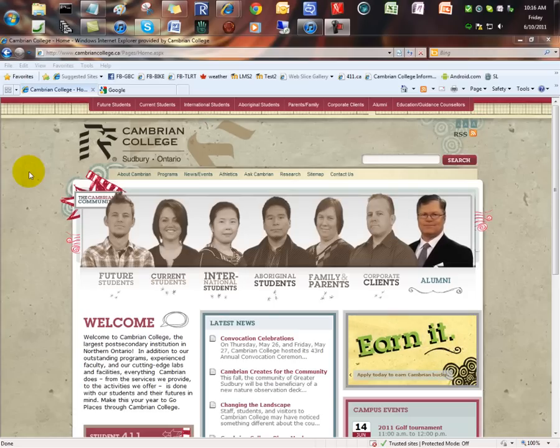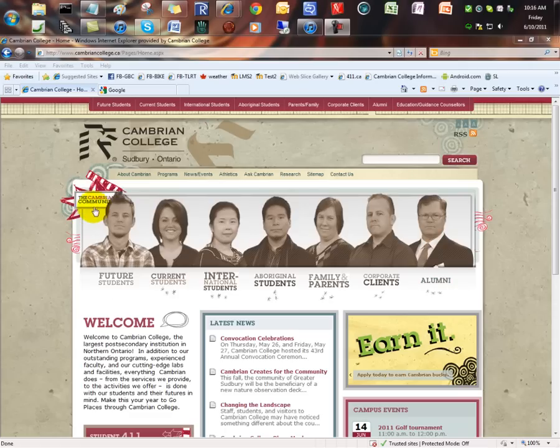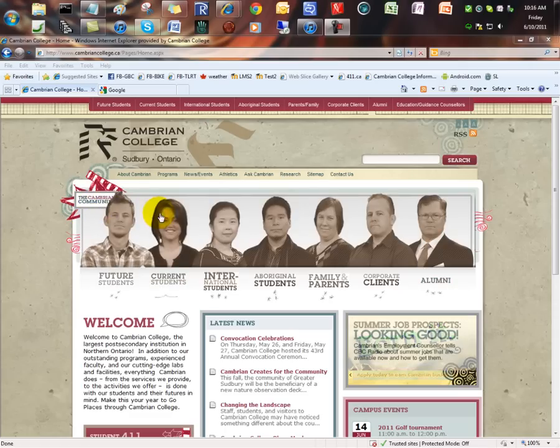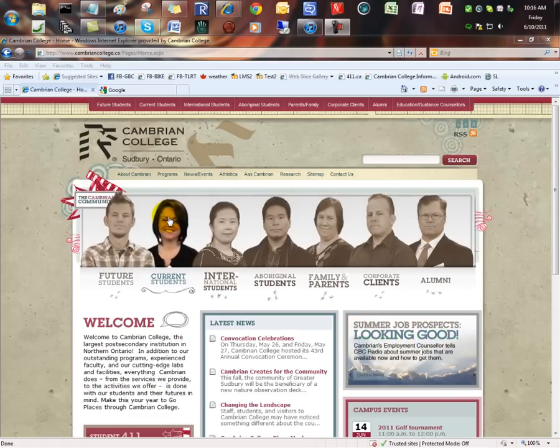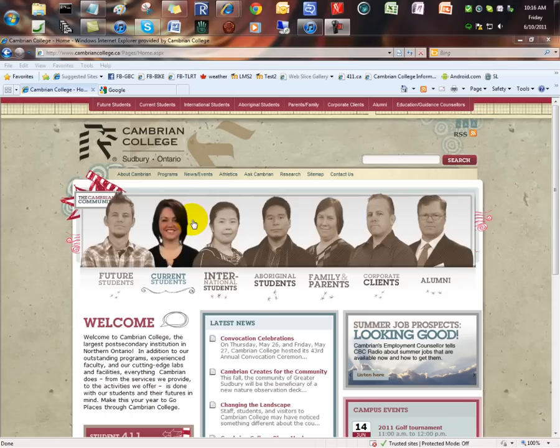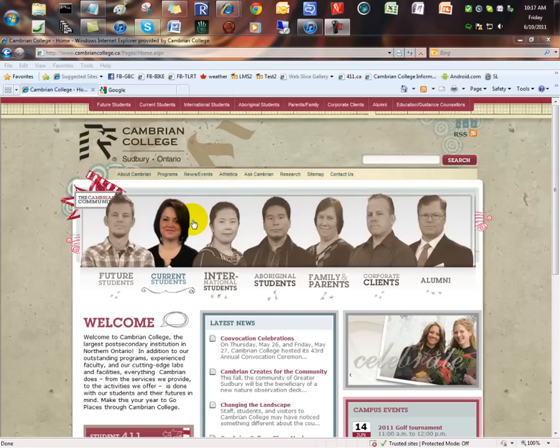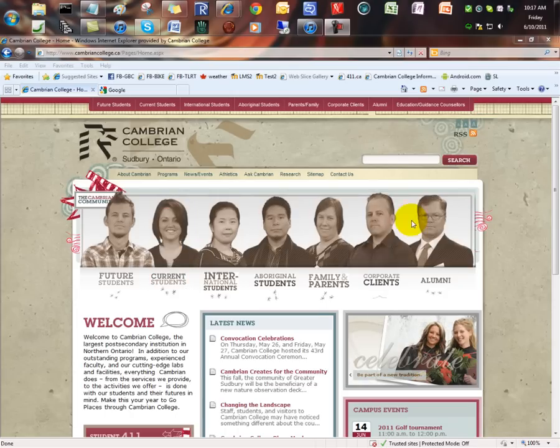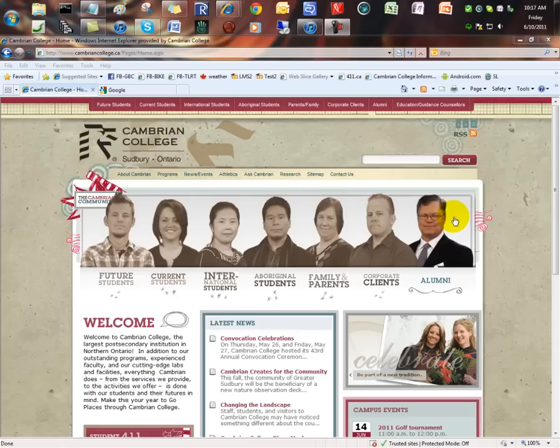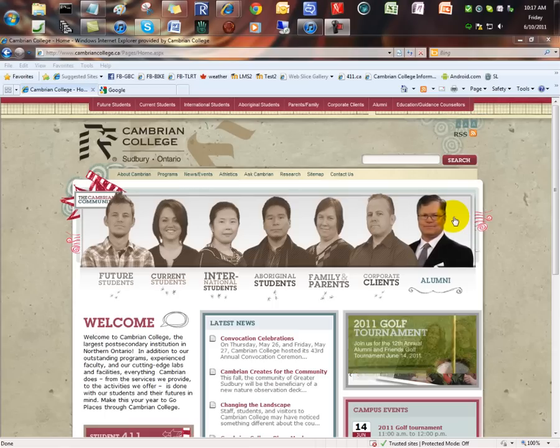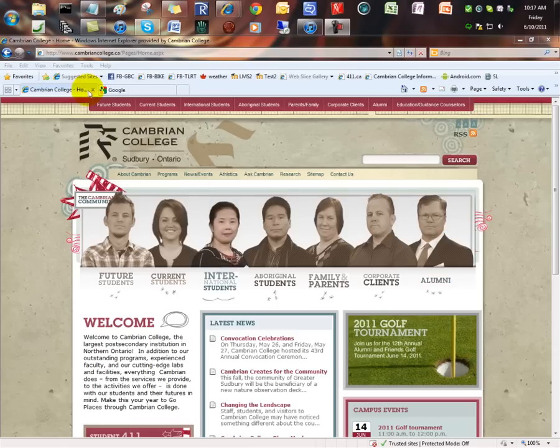In order to do this, you must have a Cambrian College computer account that is working properly. That means you should be able to log in to any college computer on campus. If you cannot log on to a college computer, you will not be able to log in to Moodle. Once you have your college account, all you need to log in to Moodle is an internet connection and a browser.